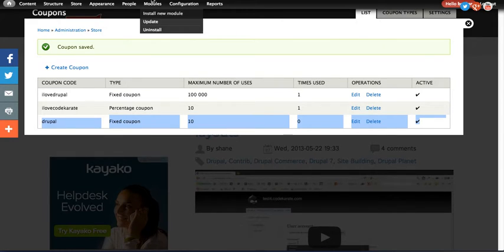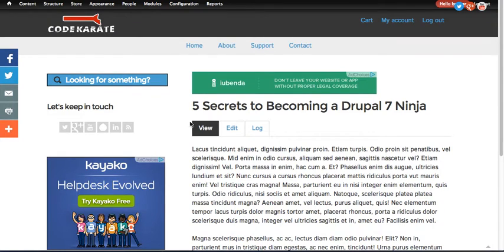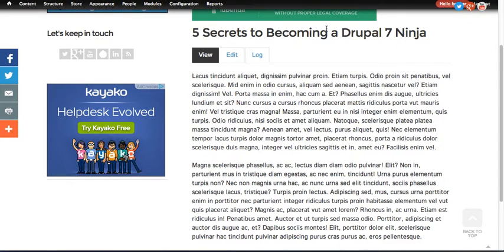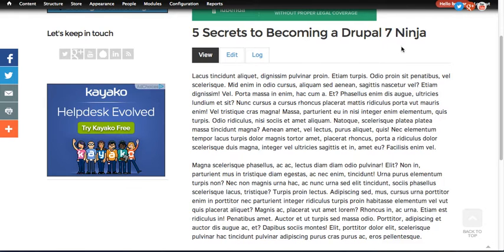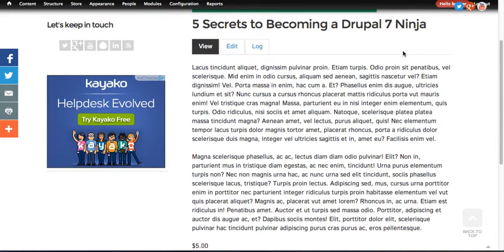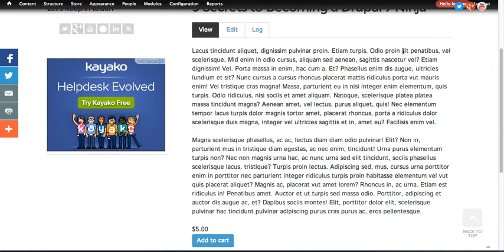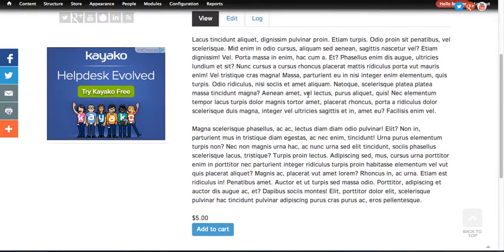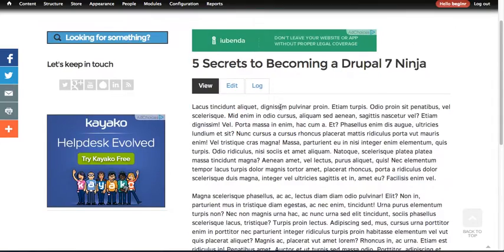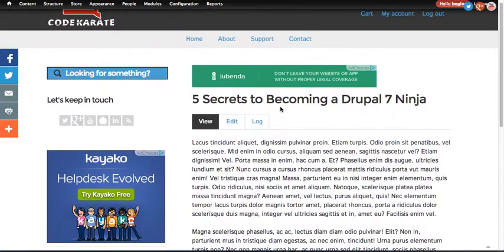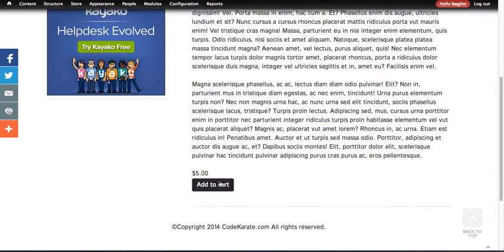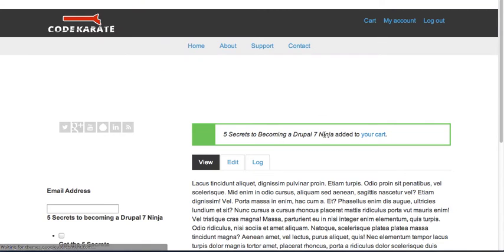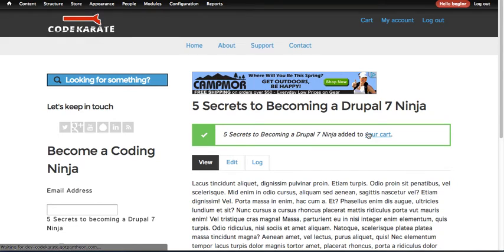The next step is obviously you need a product. I'll hop over here. I have a product right here, the 5 Secrets to Becoming a Drupal 7 Ninja. Again, just a little plug. This is the e-book that will be coming out, so check that out. And there will be a coupon attached to it. So make sure to follow on Twitter and you can also follow us on Facebook at code karate. We'll post the coupon code once the book's ready to go. So save some money there. But anyway, once you get to a product page, you can just add it to the cart.